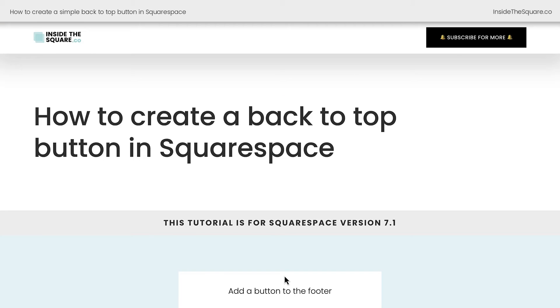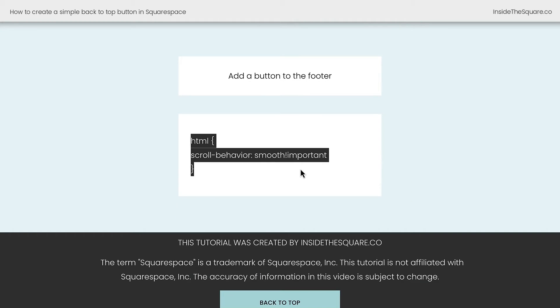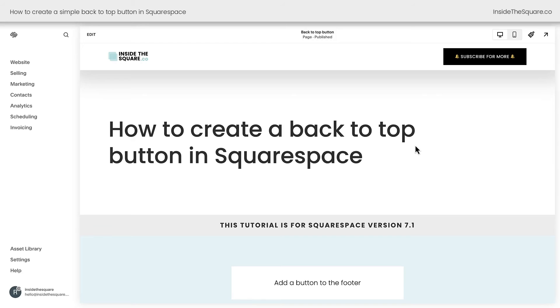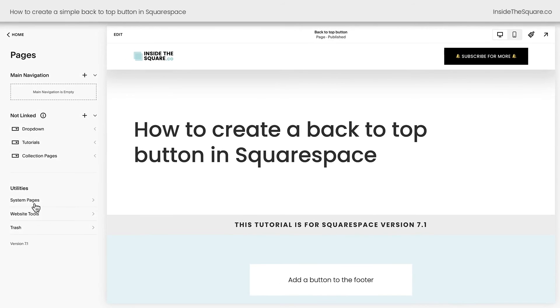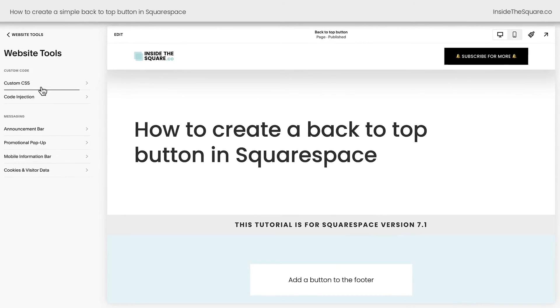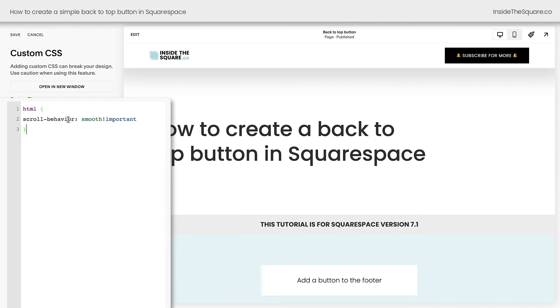While that's great, I prefer the smooth scroll effect. So the next thing we're going to do is add this code to our CSS. Back here inside Squarespace, I'm going to select Website, then Website Tools, then Custom CSS. This is where we'll paste that code.